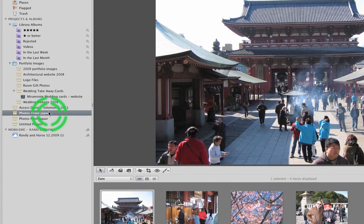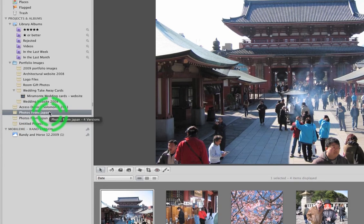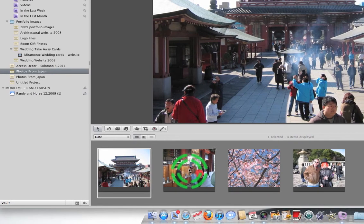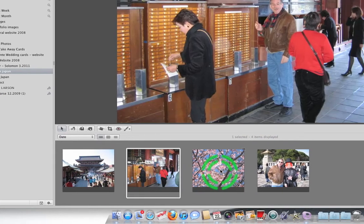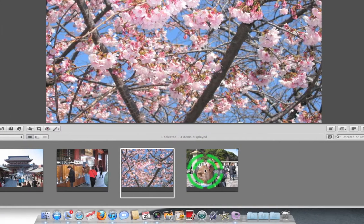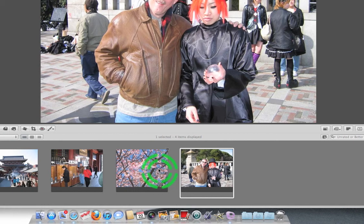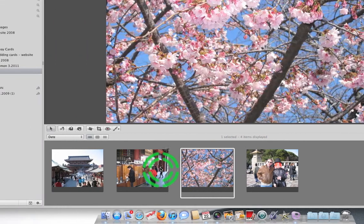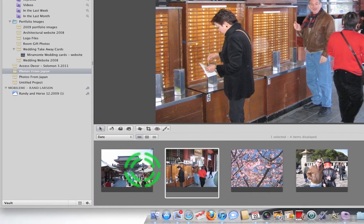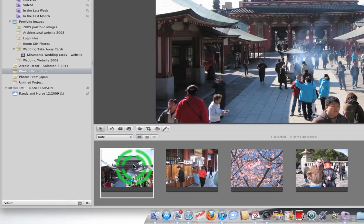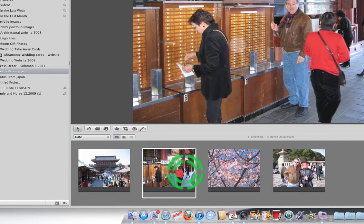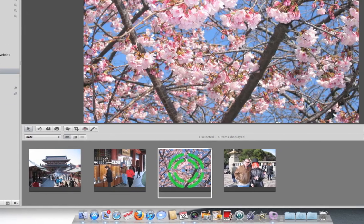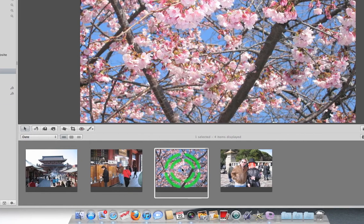But you can see I've got the pictures here. The project name is the same as the folder name. There are the pictures. They are by default imported into the Aperture library. They're not referenced. So that makes it very easy.